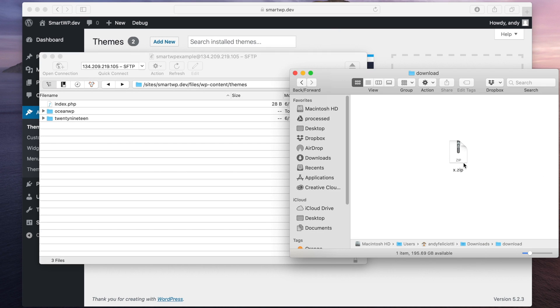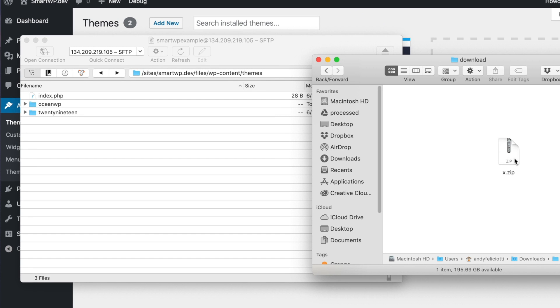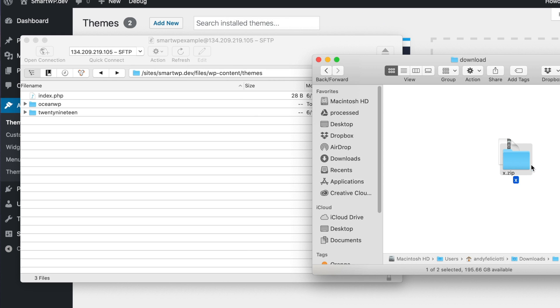And we wanna install XTheme. So you might wanna try to drag that zip file over, but no, don't do that. Unzip the zip file first. And now you can see we have a theme folder called X.